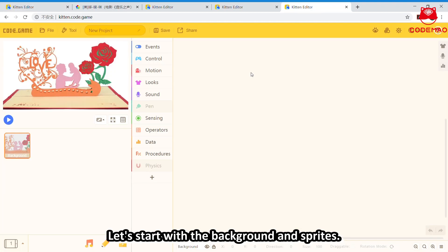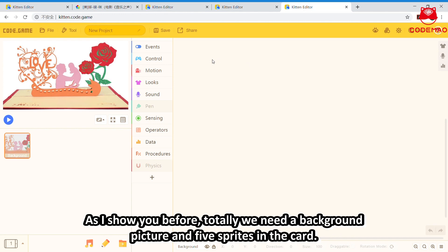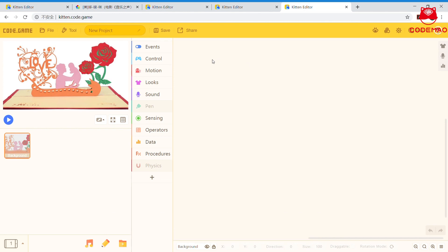Alright, let's start with the background and sprites. As I showed you before, we need a background picture and 5 sprites in the card.